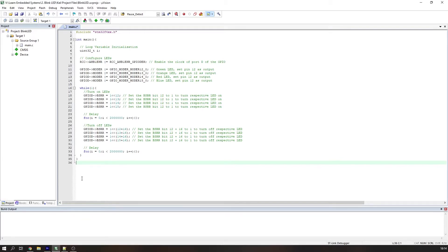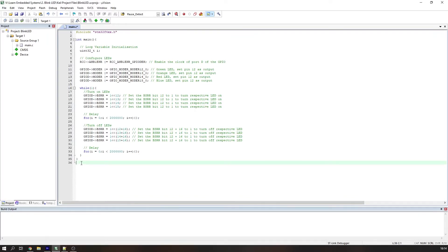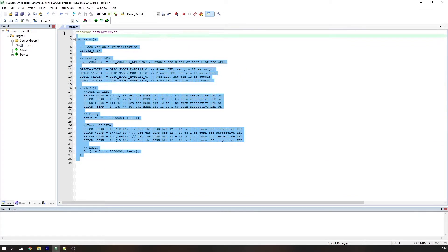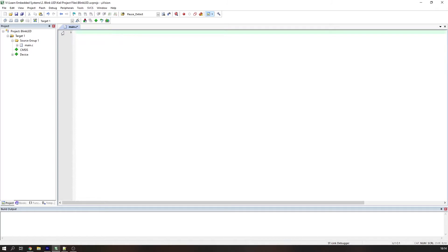Whilst this is a good start in terms of getting used to using and adjusting registers, in larger projects it can get a little bit confusing if you aren't used to this process. Thankfully STMicroelectronics have written HAL libraries which contain many functions and macros which will make our lives somewhat easier. In this tutorial we are going to rewrite our previous blink code to use the HAL libraries.